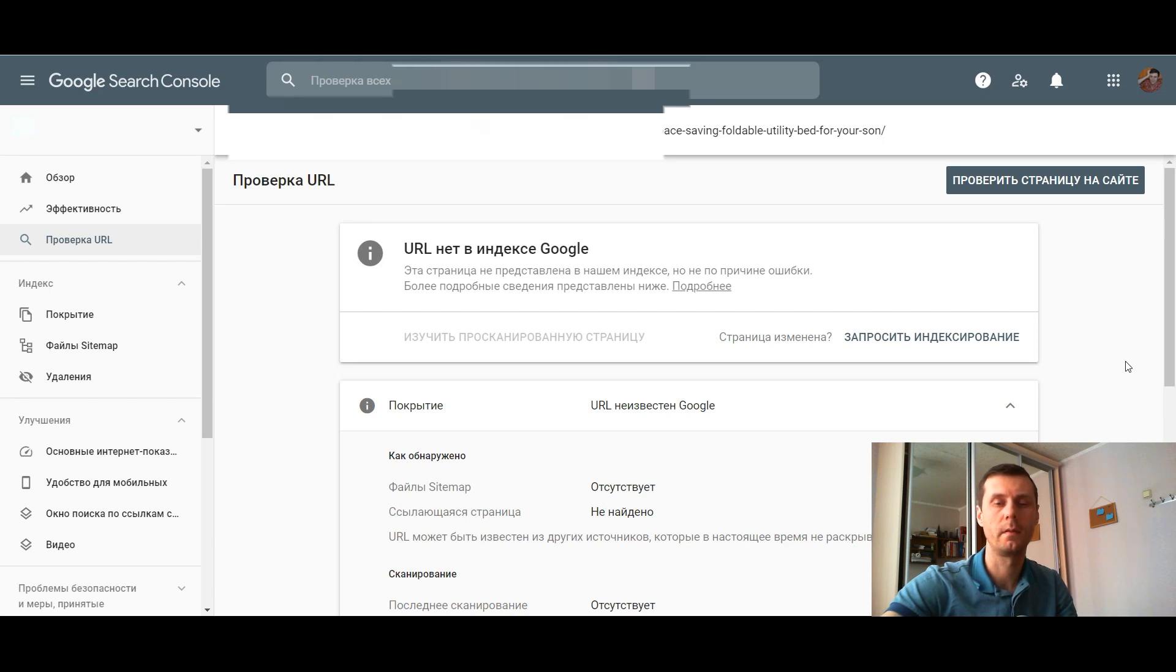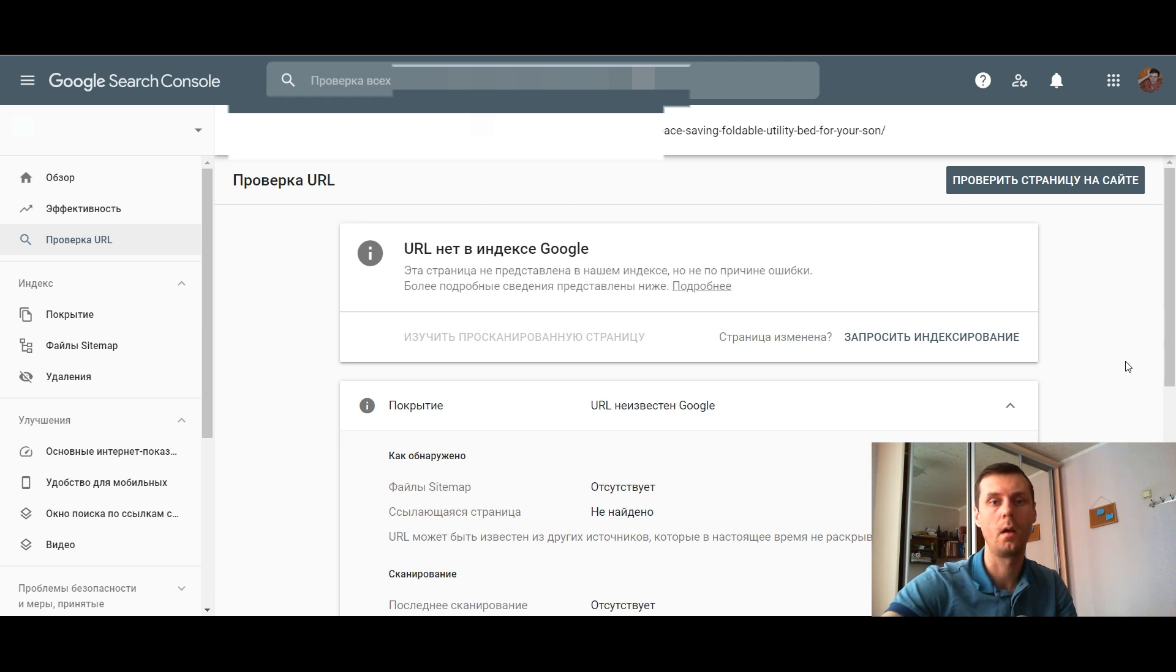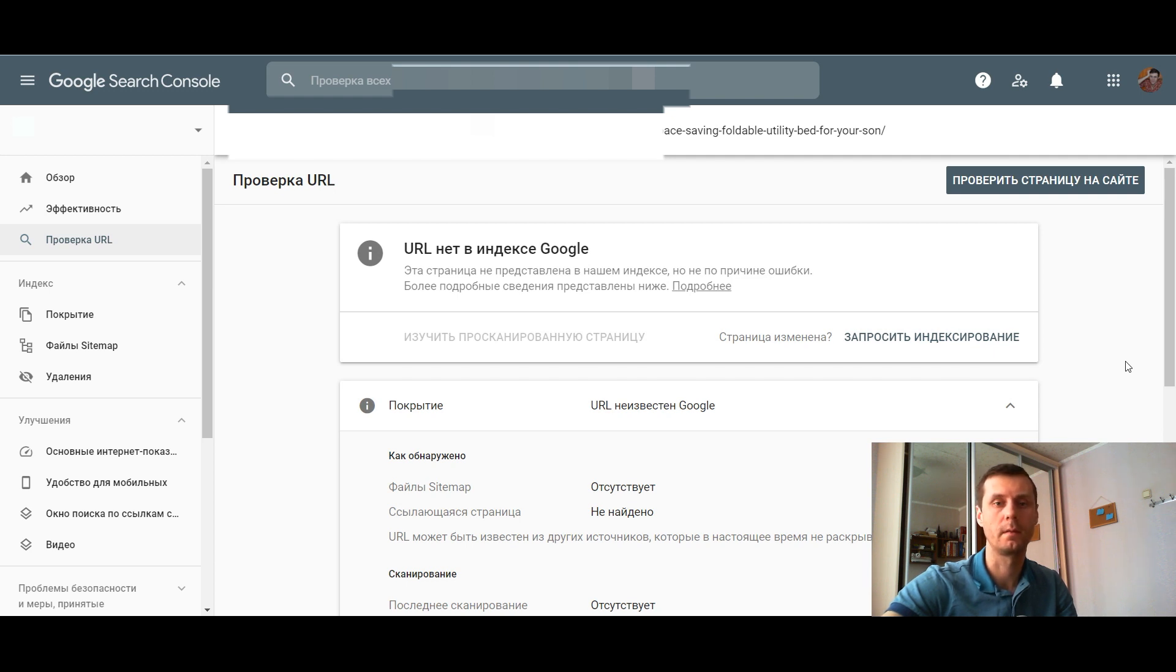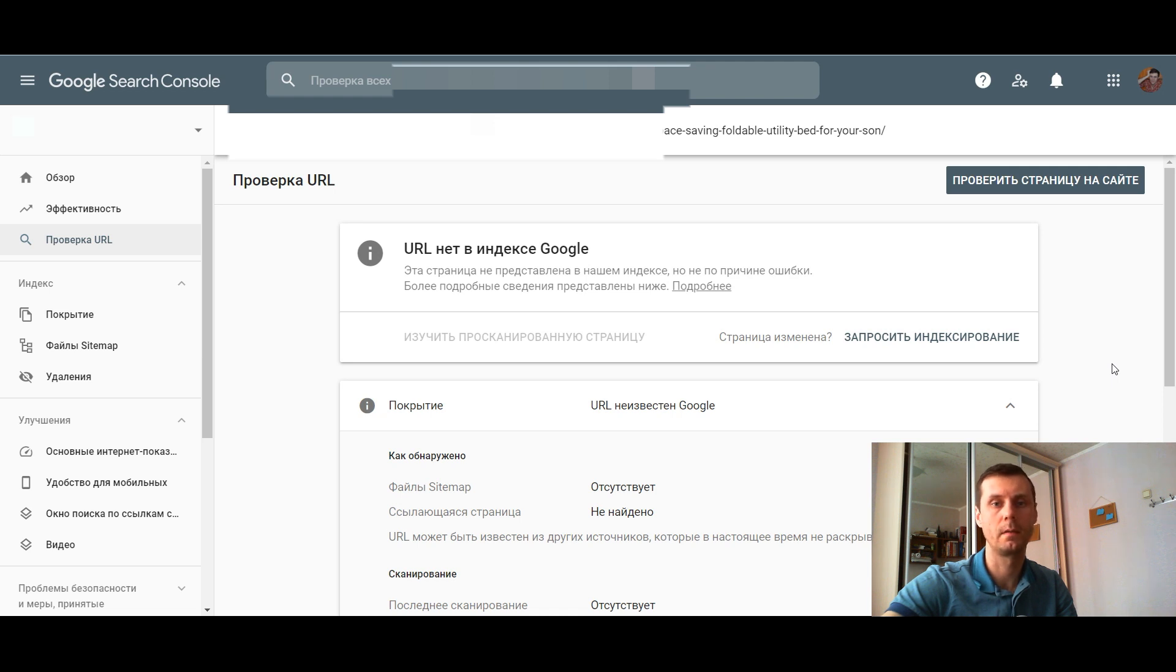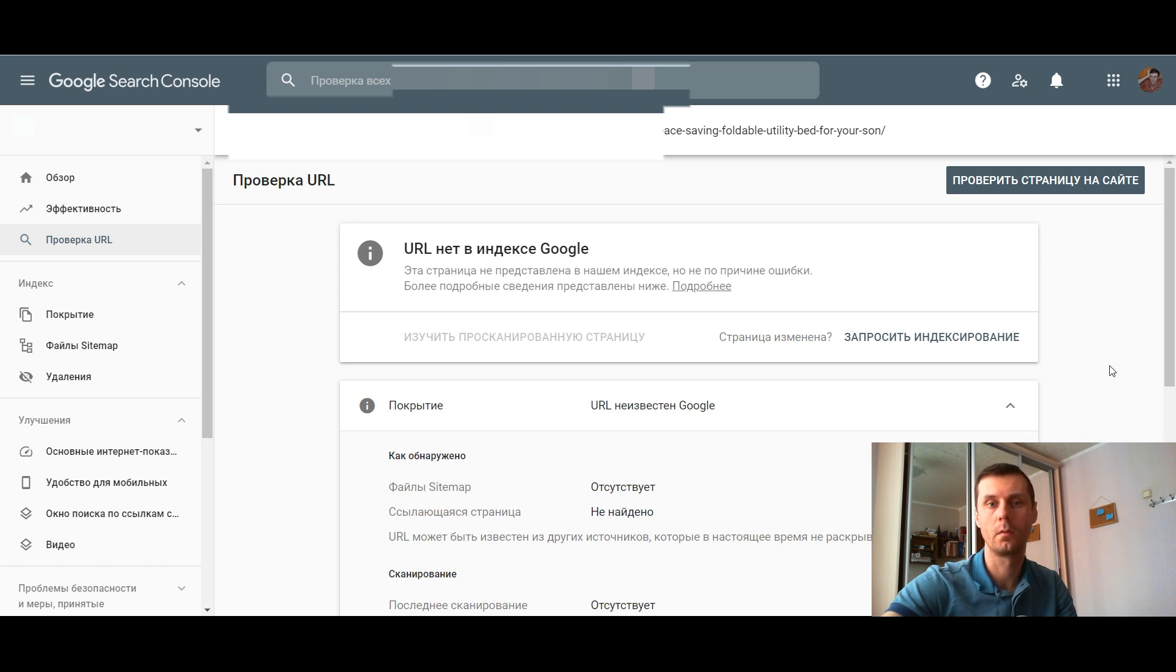Hi, it's Alex here, and in this video I want to tell you how you can index your blog articles within several minutes in Google using Google API method. I will be using this method with Rank Math, but it can be also applied without it. I had an article on my blog which wasn't indexed for two weeks, but when I applied this method it was in Google within an hour.